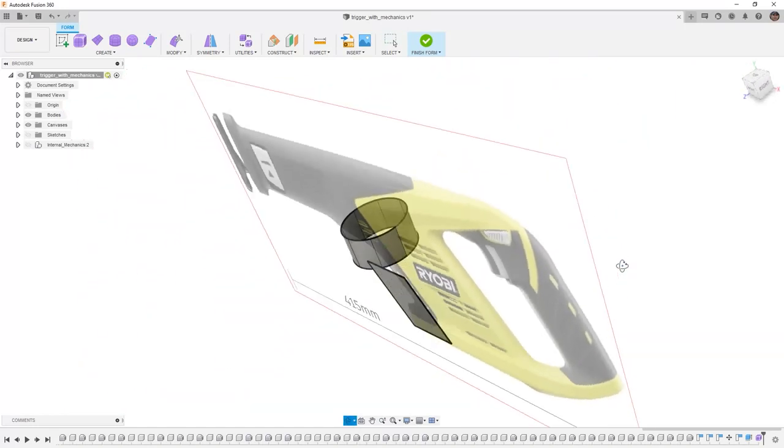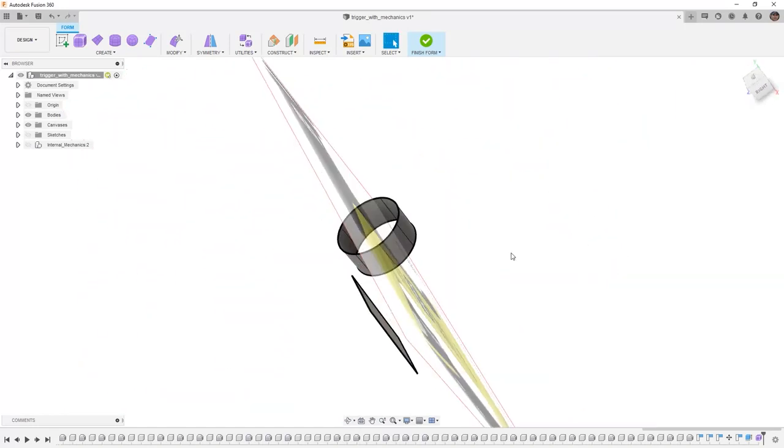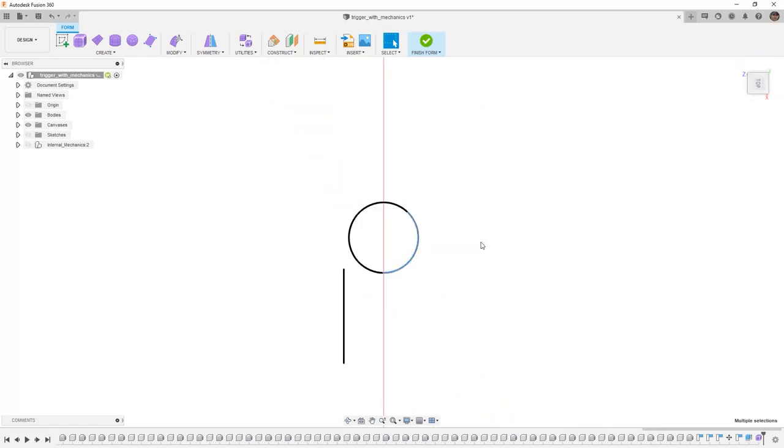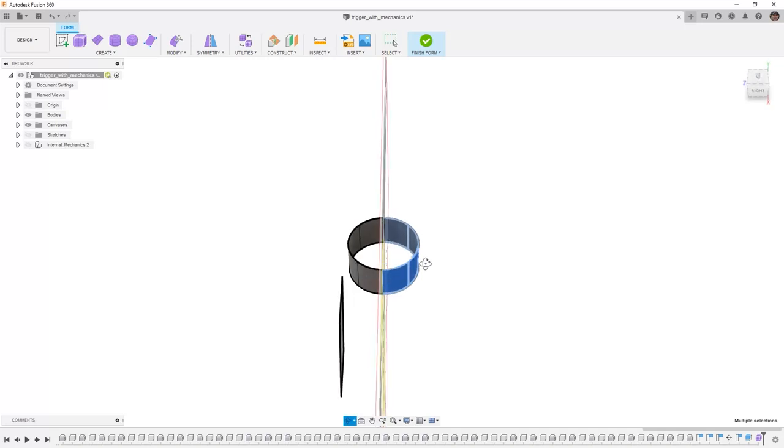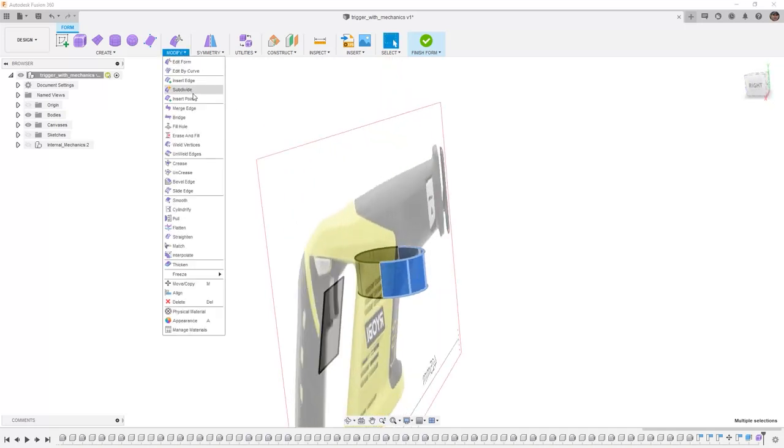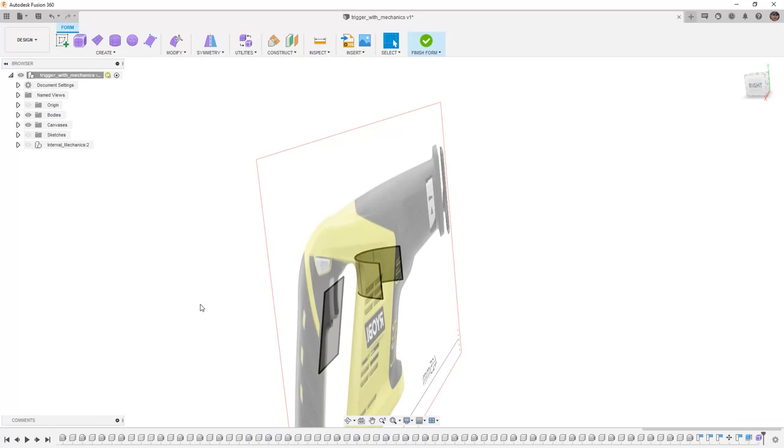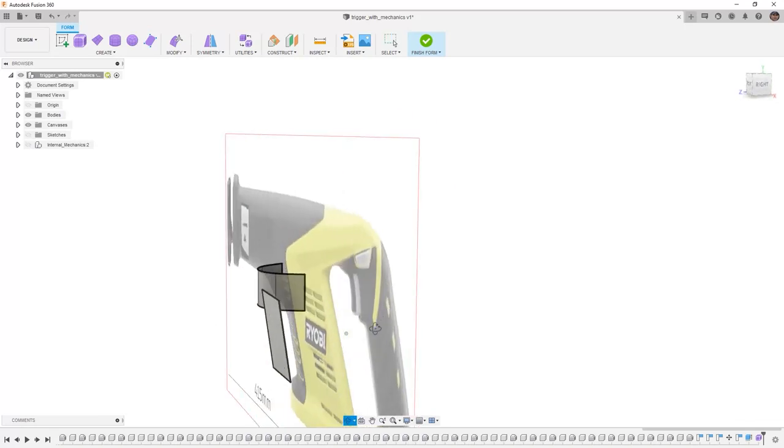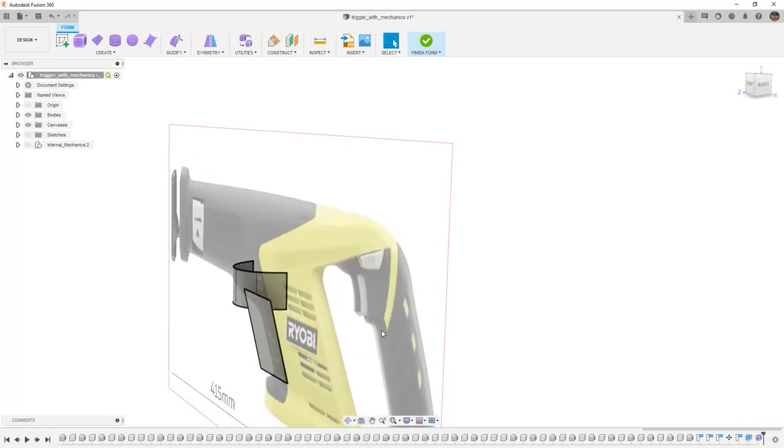From here I want to delete half of this. It might be easier if you're at a right or a top view. You can draw a box and then we can either go to modify and delete or you can press delete on the keyboard. We're only going to be modeling half of this and then we're going to mirror it.